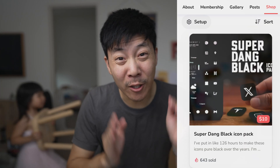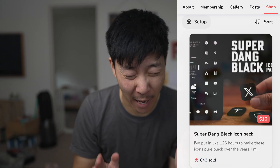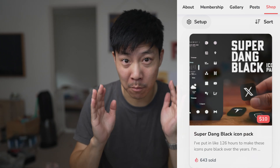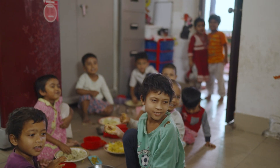We've sold over 642 icon packs. This absolutely blows my mind. That's literally thousands of dollars being sent for the mission.